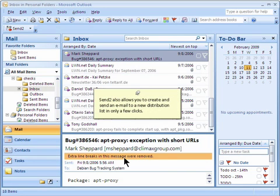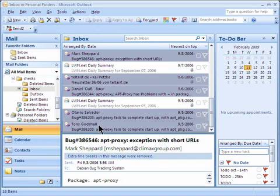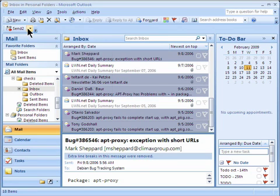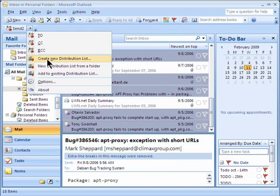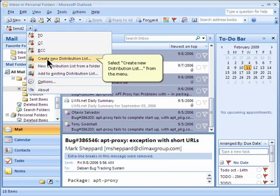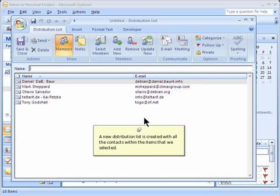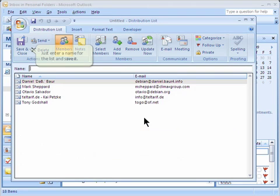This tab allows you to create and send an email to a new distribution list in only a few clicks. After selecting a few emails, click on the Send To menu. Select Create new distribution list from the menu. A new distribution list is created with all the contacts within the items that we selected. Just enter a name for the list and save it.